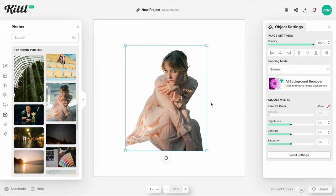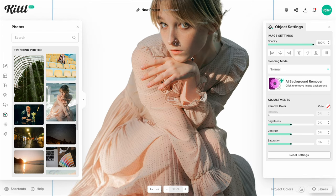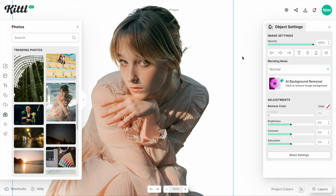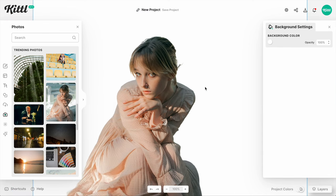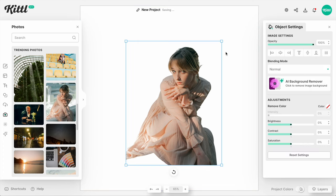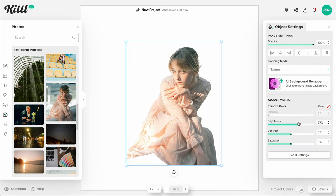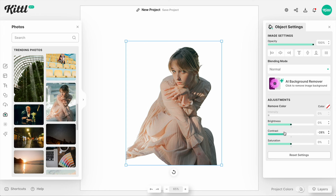If I just zoom in here for you to see — look how clean this cutout is. Everything is super clean. The edges of the shoulders, all the way up through the hair, looks really nice. It's just that simple, it's so easy. You don't have to do any selecting in Photoshop. You can also use these really cool brightness, contrast and saturation sliders down here for adjustments.